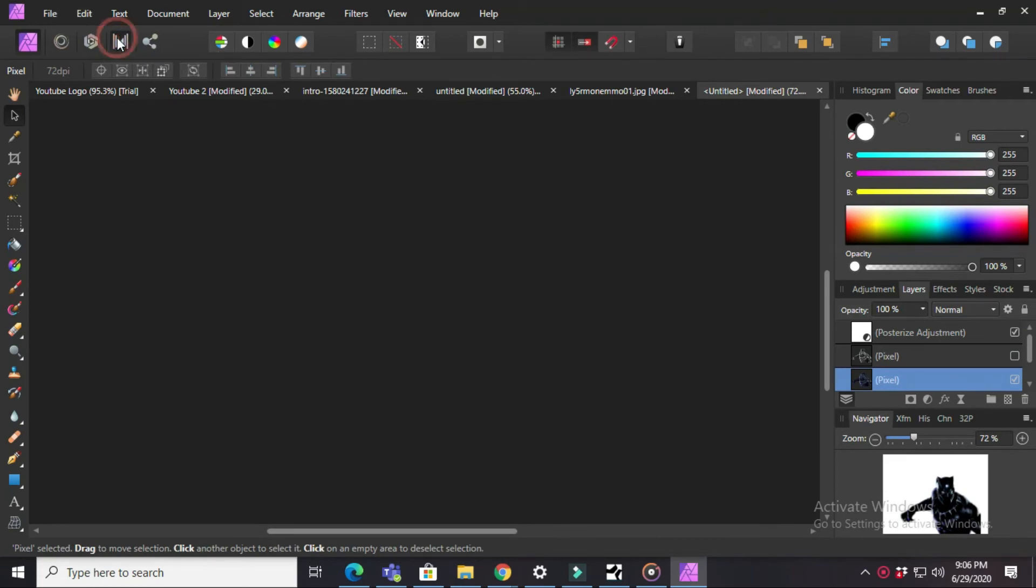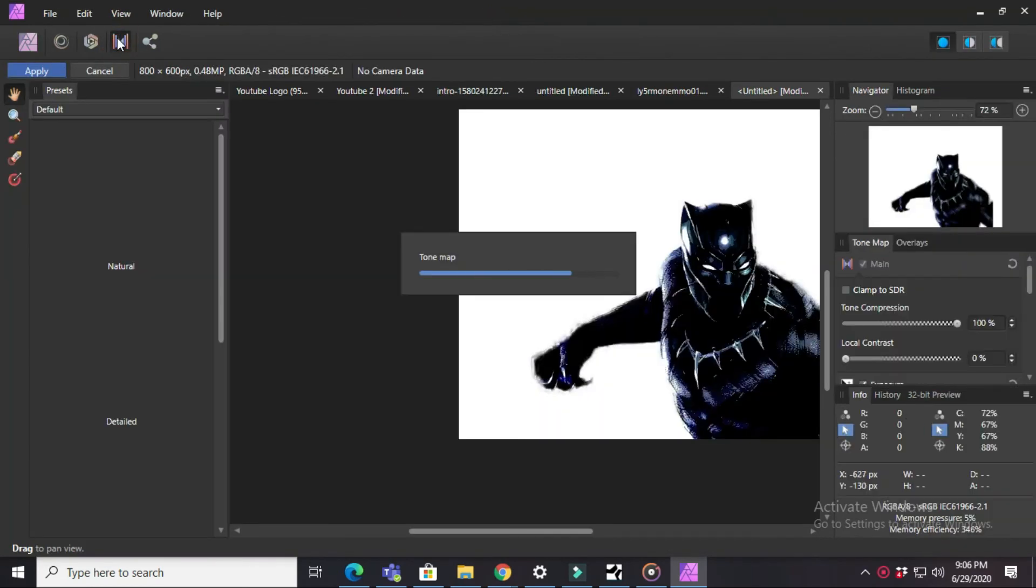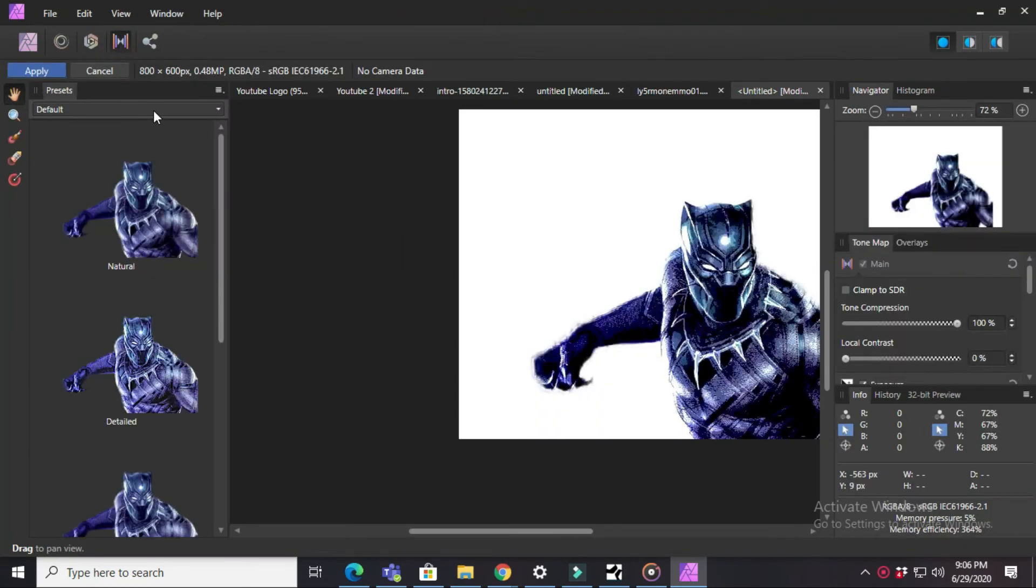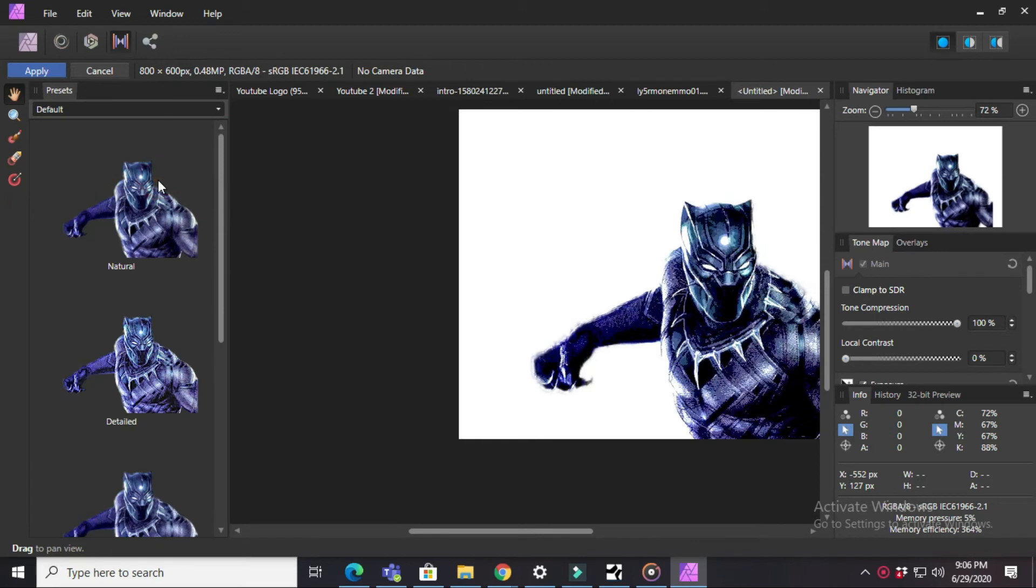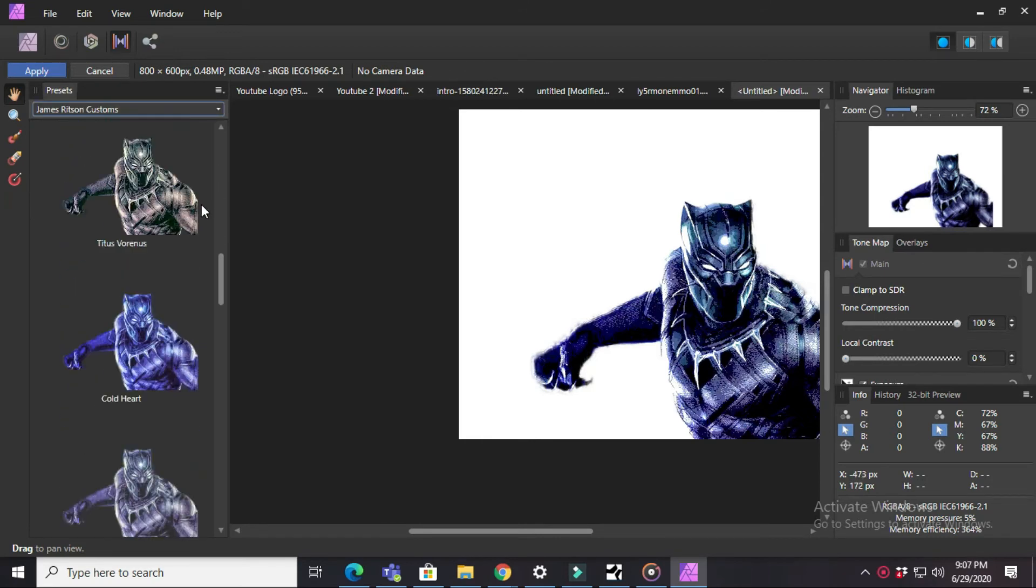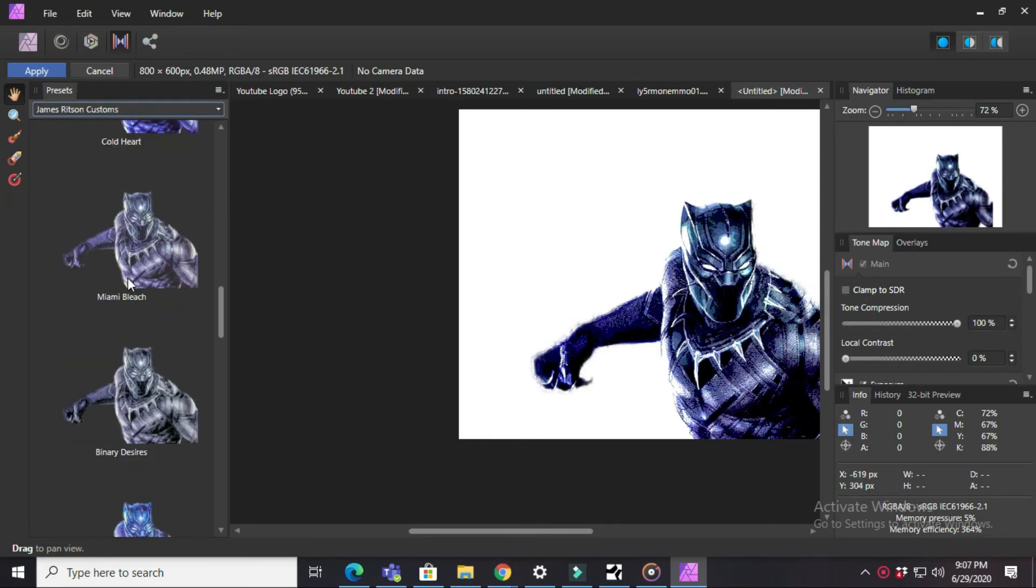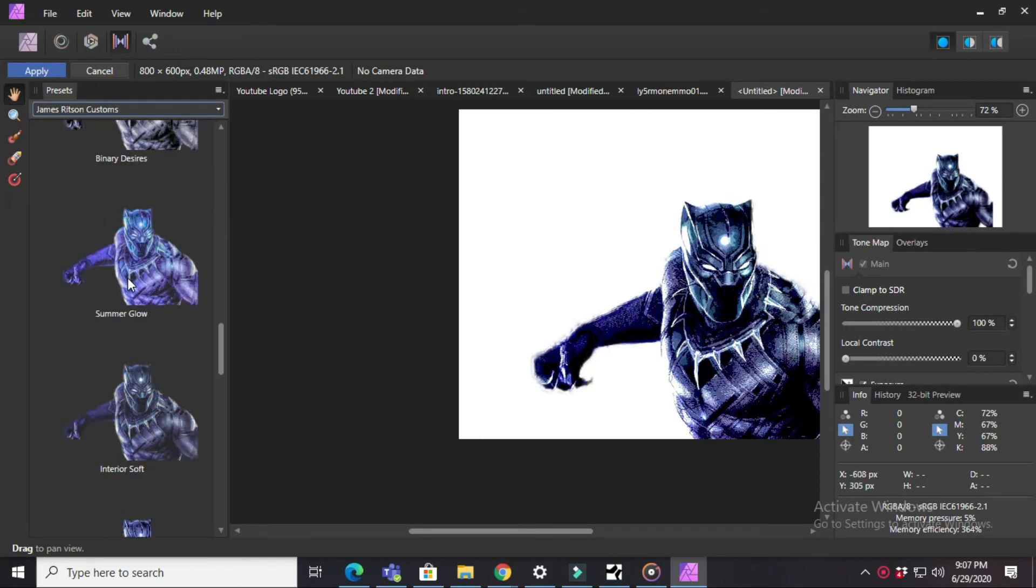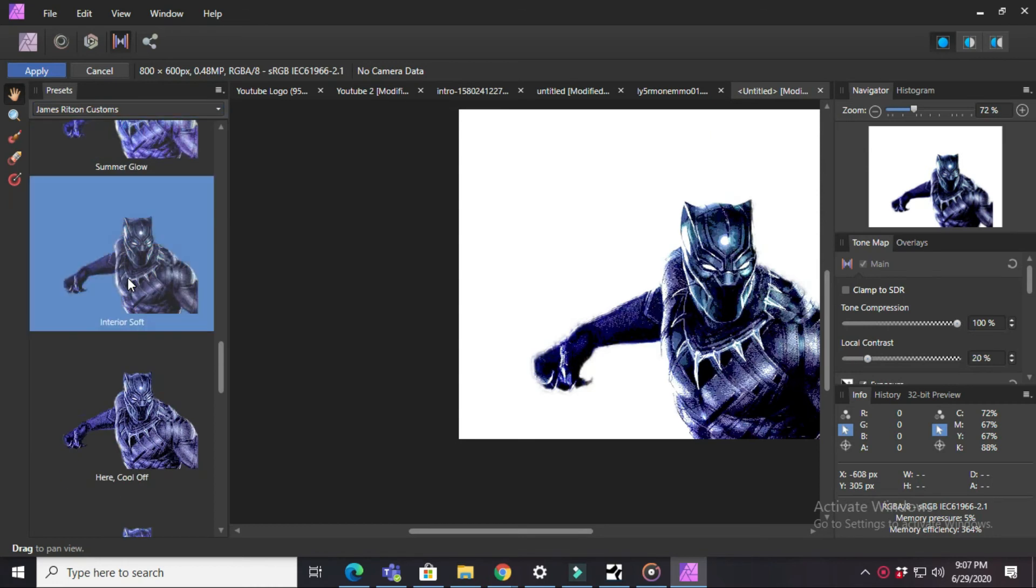Next you need to press on Tone Mapping. I'm choosing Interior Soft. You can choose whatever adjustment you want.